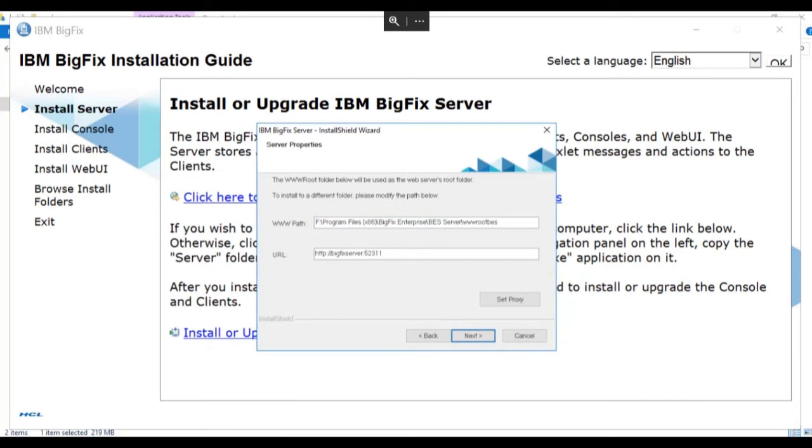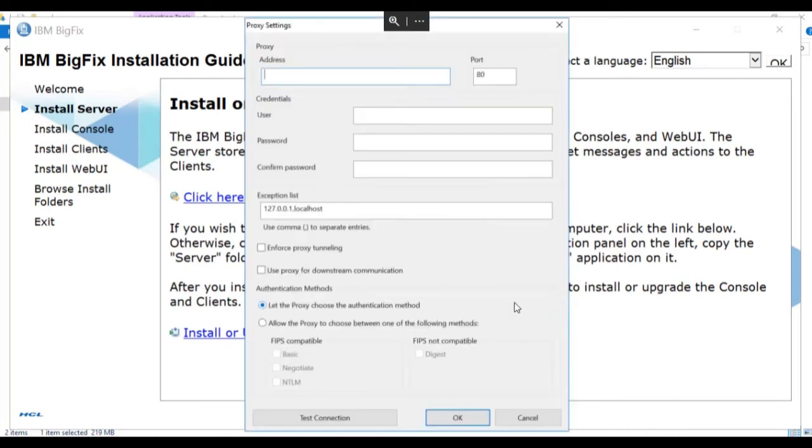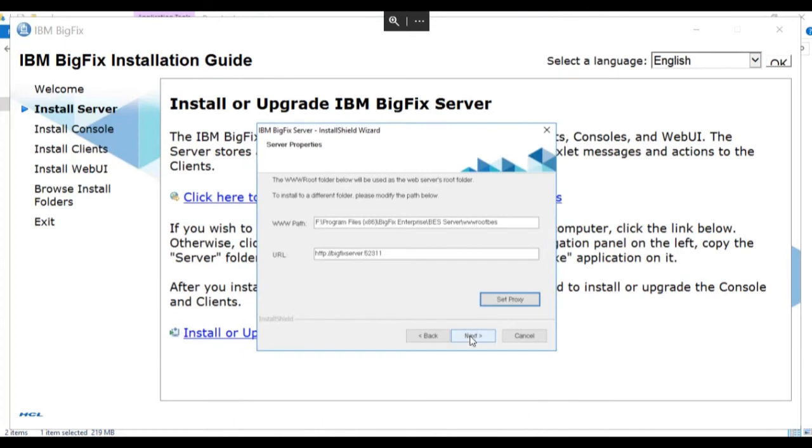This next screen presents server properties, specifically the BigFix server's web root folder. This is the folder used by the BigFix server to download content that's requested by the managed endpoints. There should be no reason to change the information on this page, except in case we need to select proxy settings. If we need to do that, we can enter the proxy settings here and also test the connection. We're not using a proxy in our environment, so we'll cancel out of this and click next.